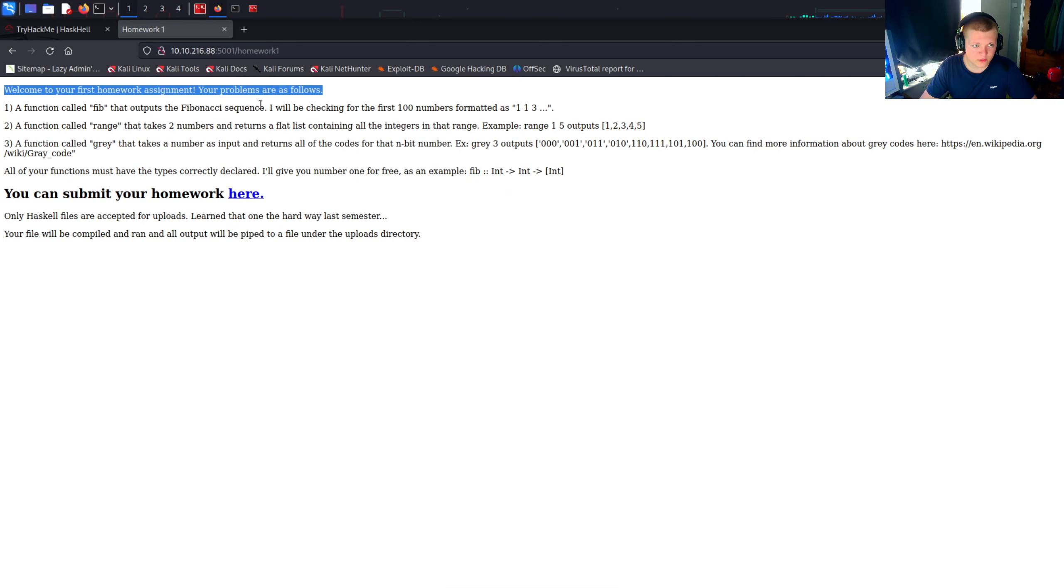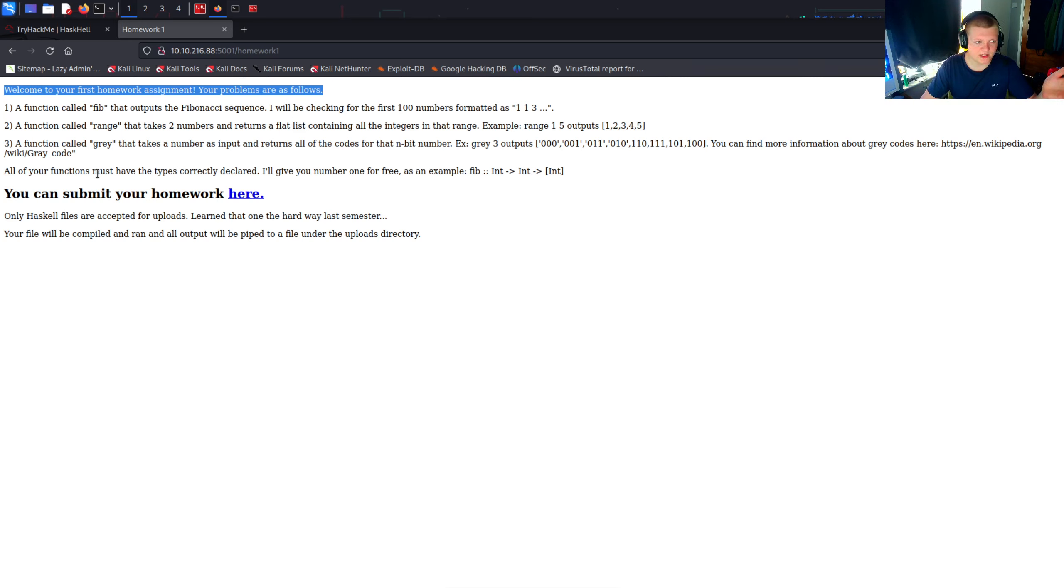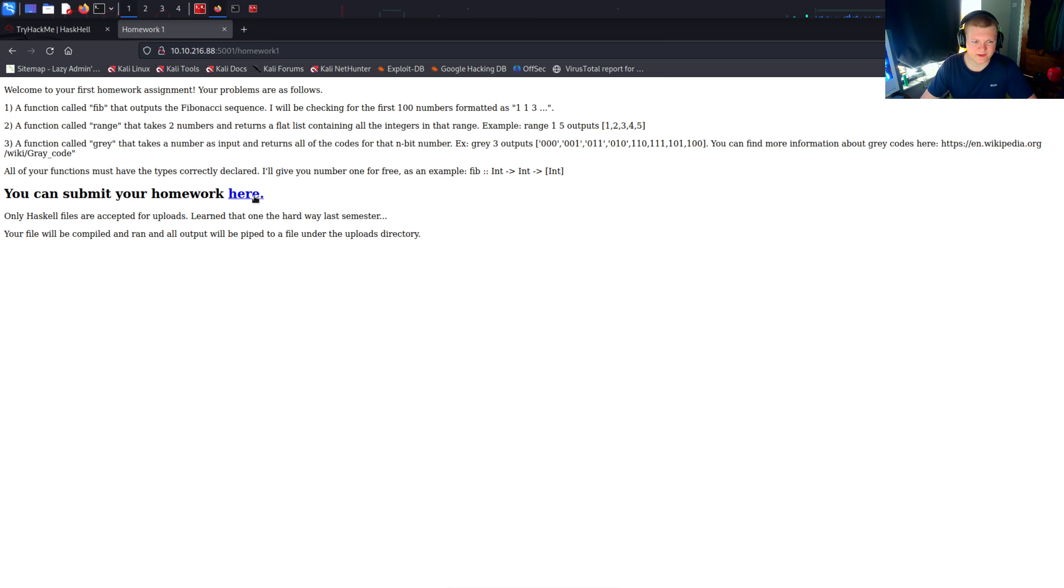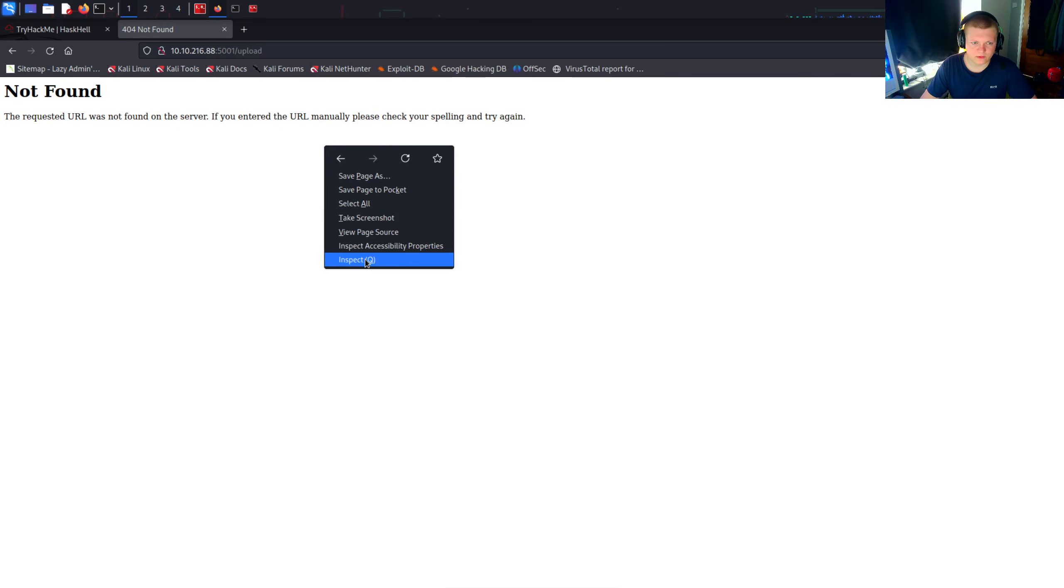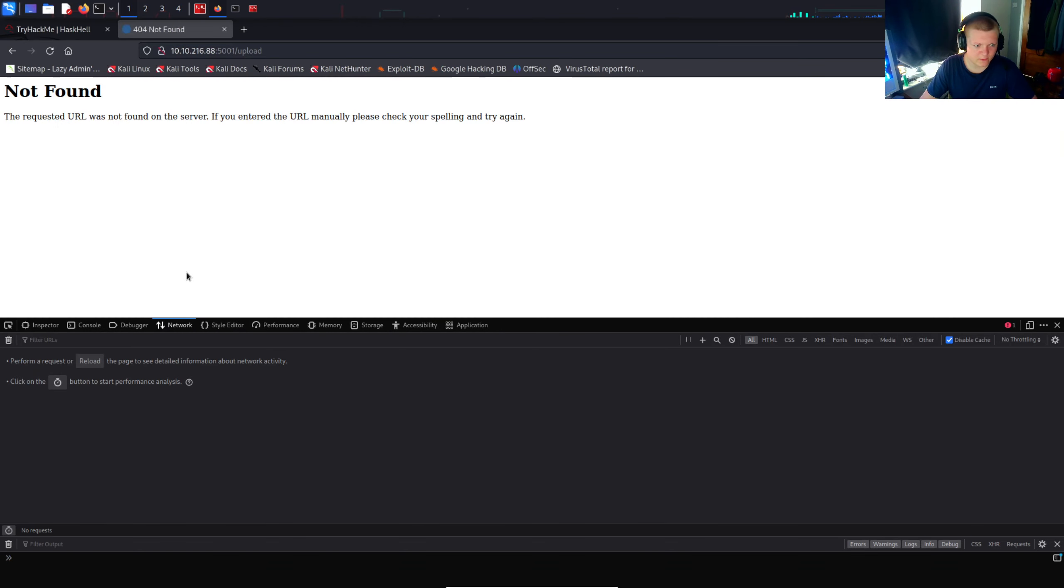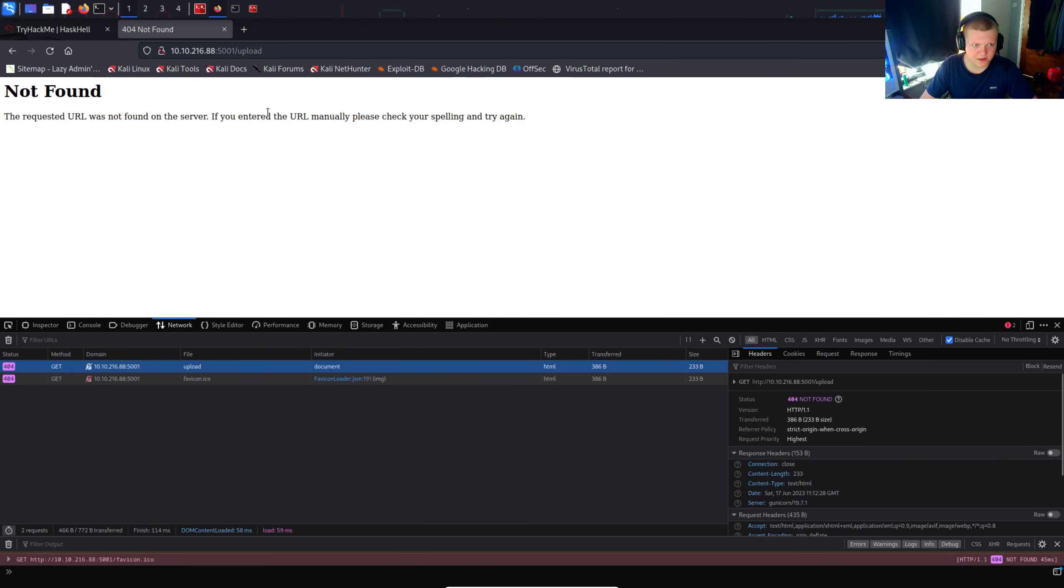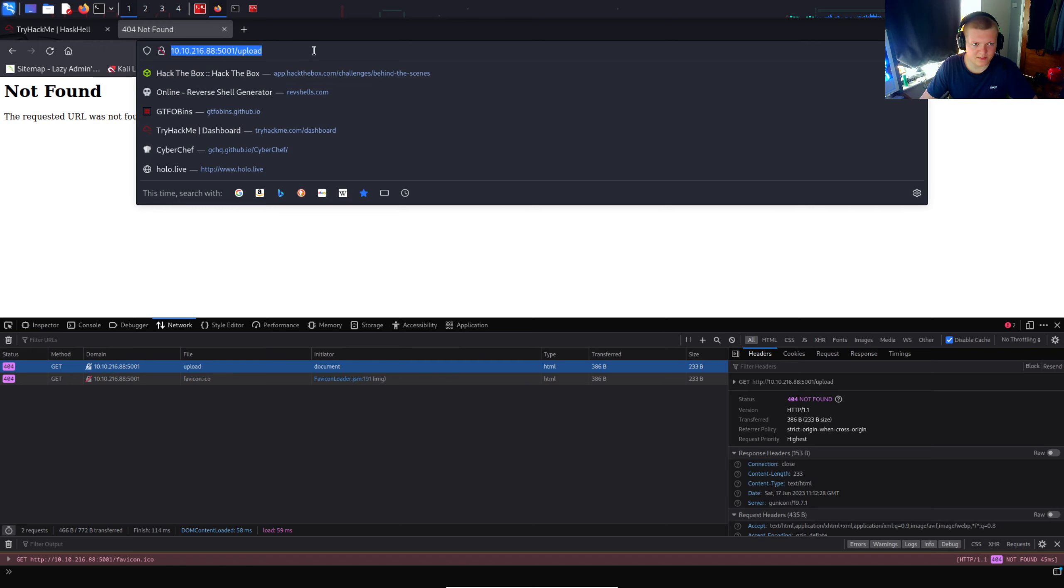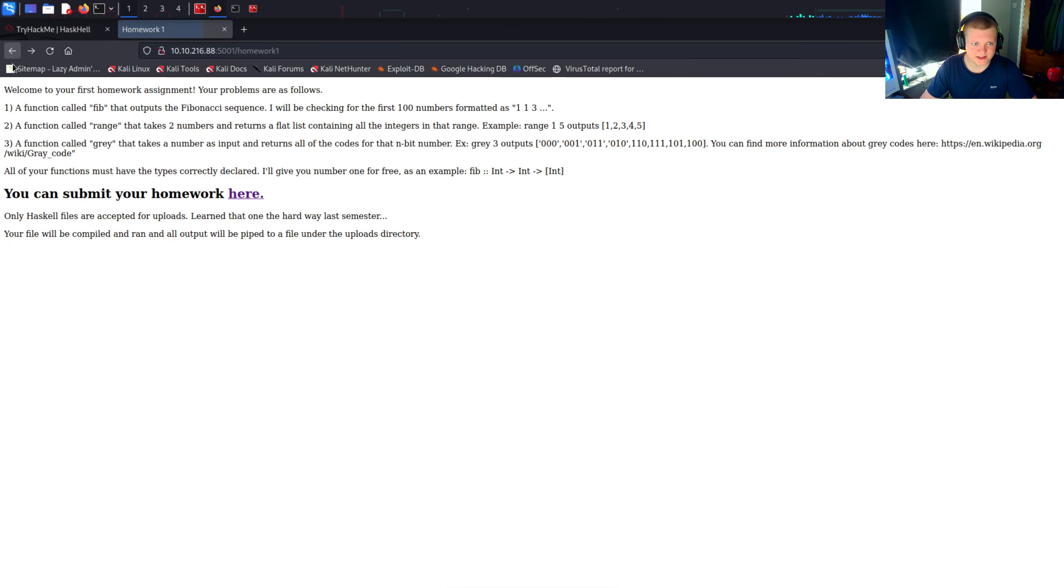You can find your first homework here, let's investigate this endpoint. Basically we're given the assignment to create a function which outputs the Fibonacci sequence of numbers, and we can submit our homework here. Let's investigate what this is. Upload. So it looks like this wasn't found, we've got a 404 not found error. So this endpoint doesn't exist, which is a bit strange. It tells us to upload our files here, but that doesn't exist.